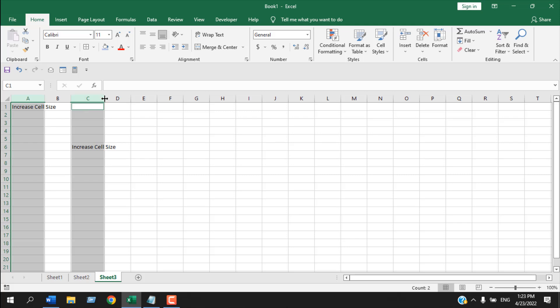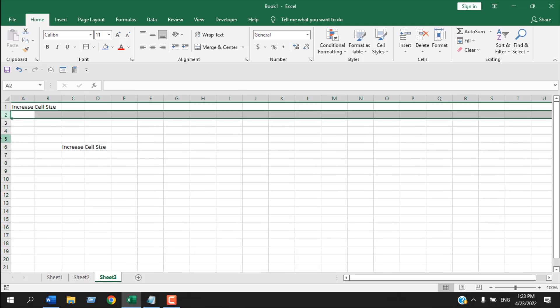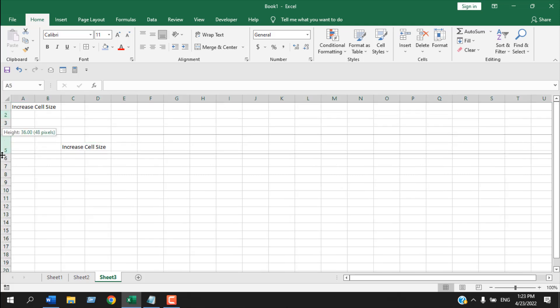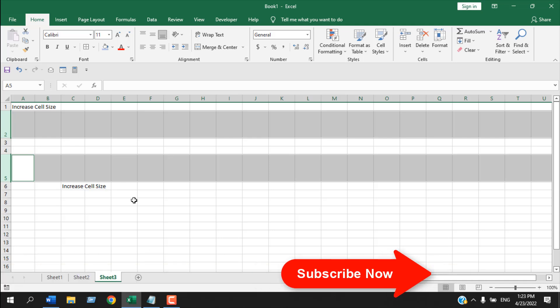If you select two columns and then drag, you can see both column sizes are changed at the same time. Similarly, if you select two rows and drag, you can see both row heights are changed together.